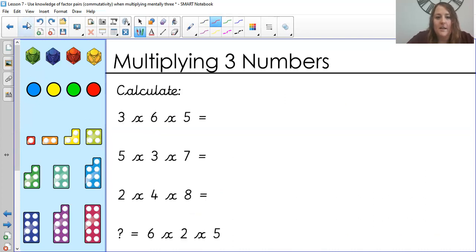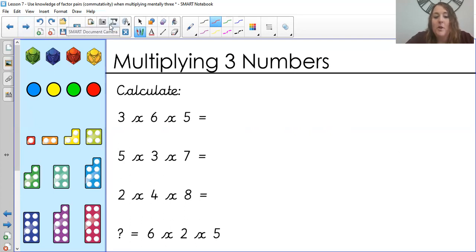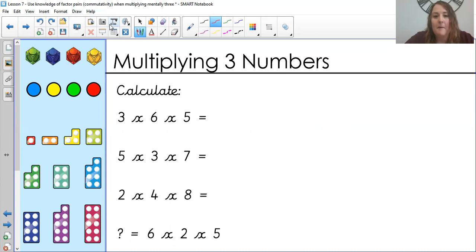Now let's go straight into calculate. I want you to have a go at these — see if you can work them out. You can draw the pictures if you want to. If not, pop the brackets around one side and we will have a go at them when you come back. Good luck.